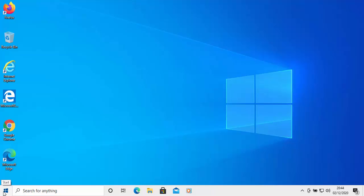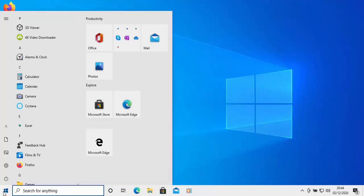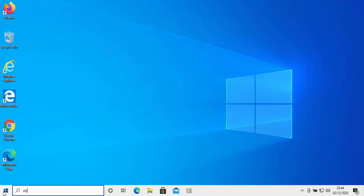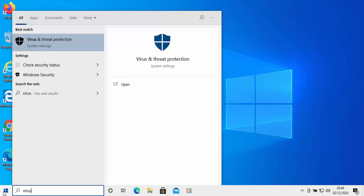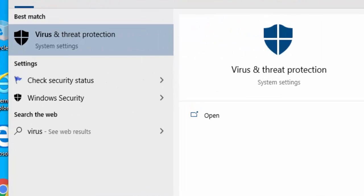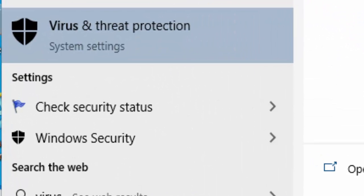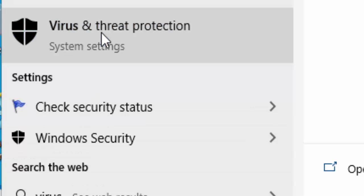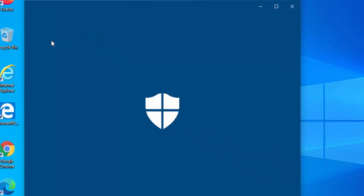All you do is click on the start button in the bottom left hand corner of the screen, type the word virus on your keyboard and then after a few seconds under best match you should see virus and threat protection. Move your mouse over that, left click once.